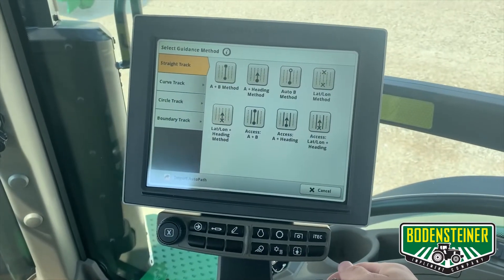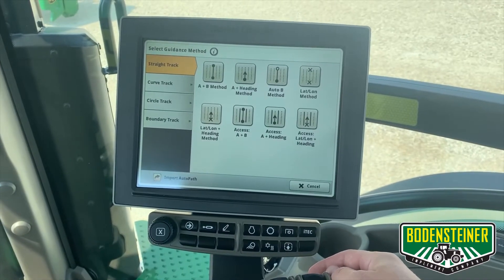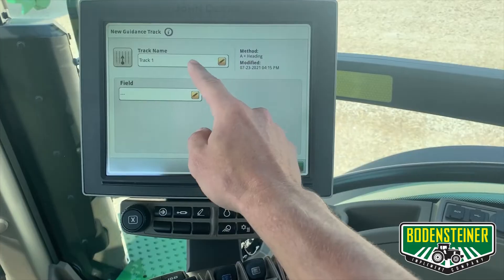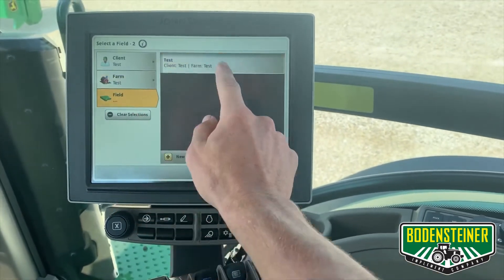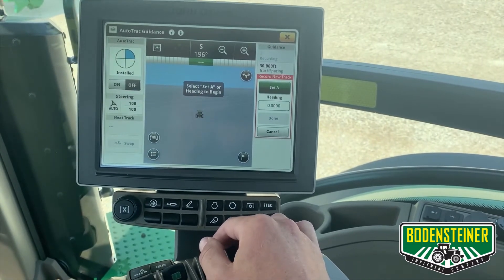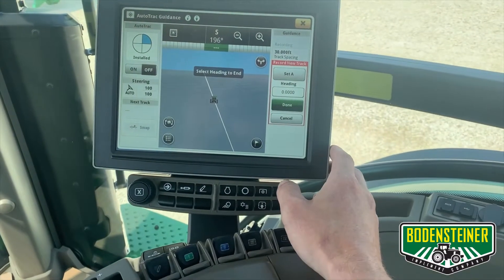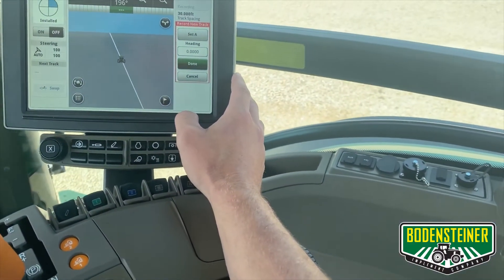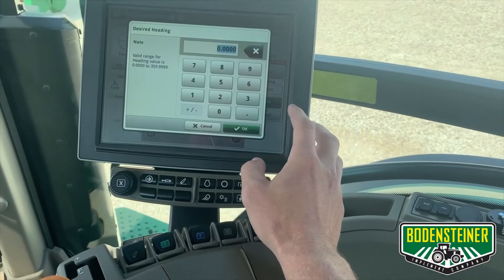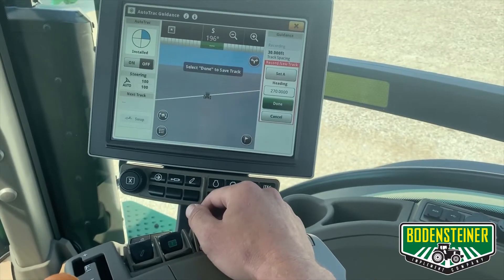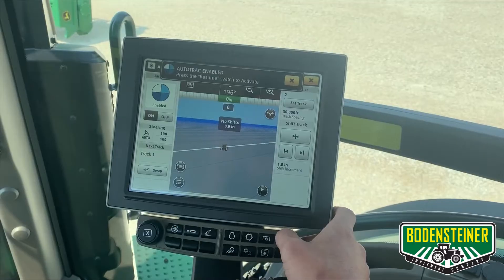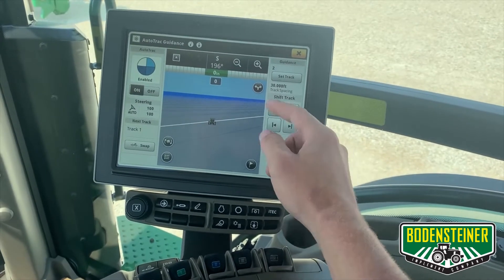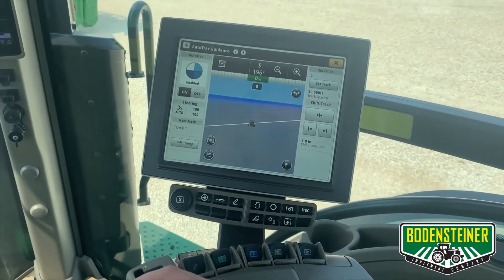The next straight track method I will be covering is the A plus heading method. This is a popular method if you would like to travel straight north and south, east and west, or any heading direction that you wish. It will again make you assign a track name. Now you will drive to your desired point in the field and click set A. If you would like to go straight north and south, you would keep it at zero. Or you can change it to either 270 or 90 and it will go straight east-west. Any heading degree between 0 and 360 can be used. Then you can click done. Now you can see it has generated guidance lines straight east and west, or north and south, again at a 30 foot track spacing. You should be able to begin auto tracking.